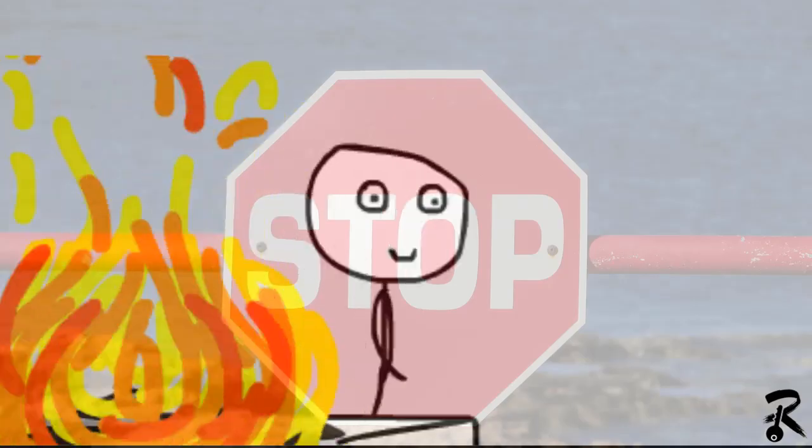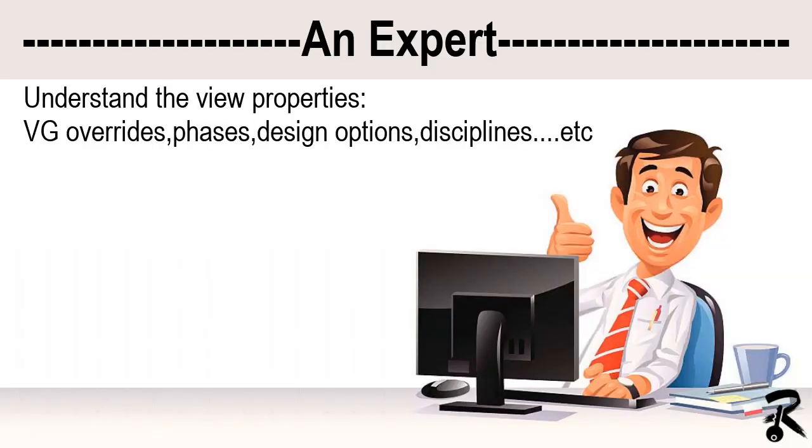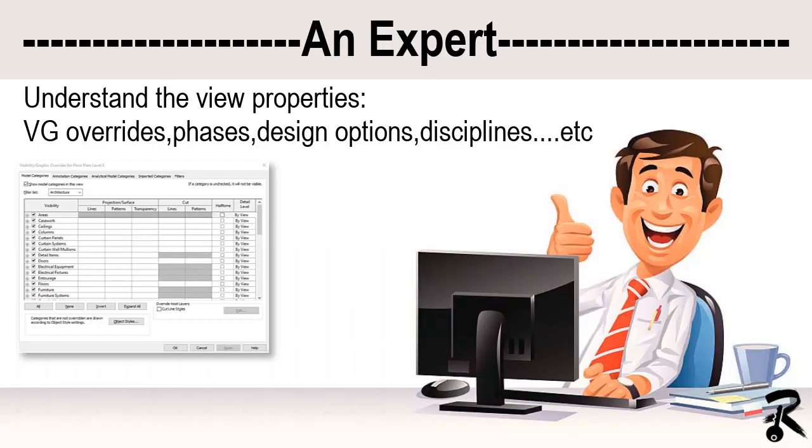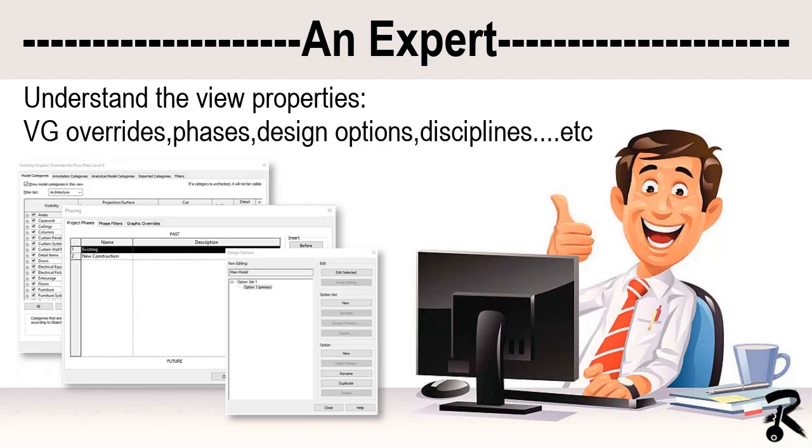So an expert user understands the critical view properties and knows them such as VG overrides, discipline, view range, phases, design options, and many more. So we have explanations to every invisible element.